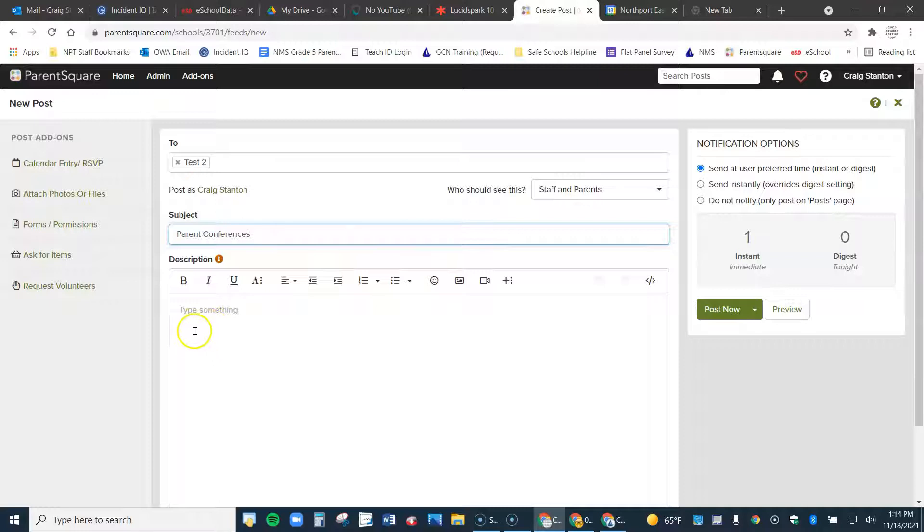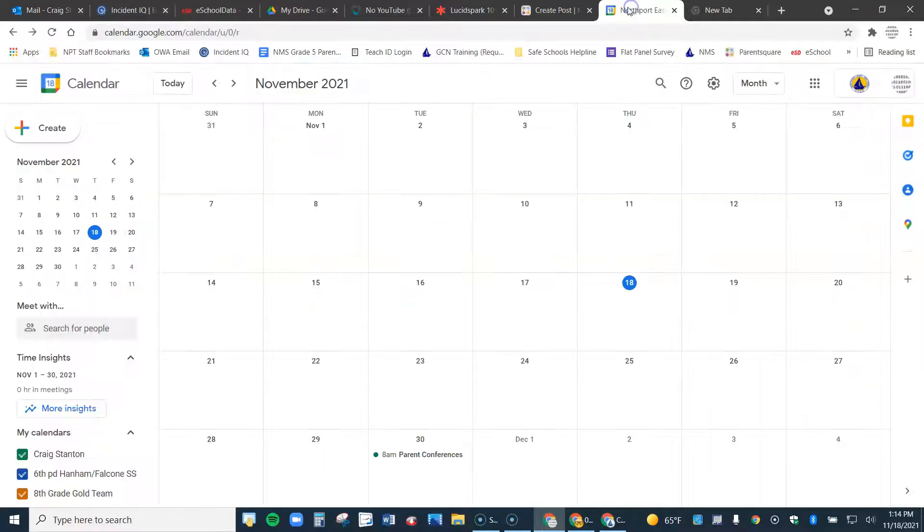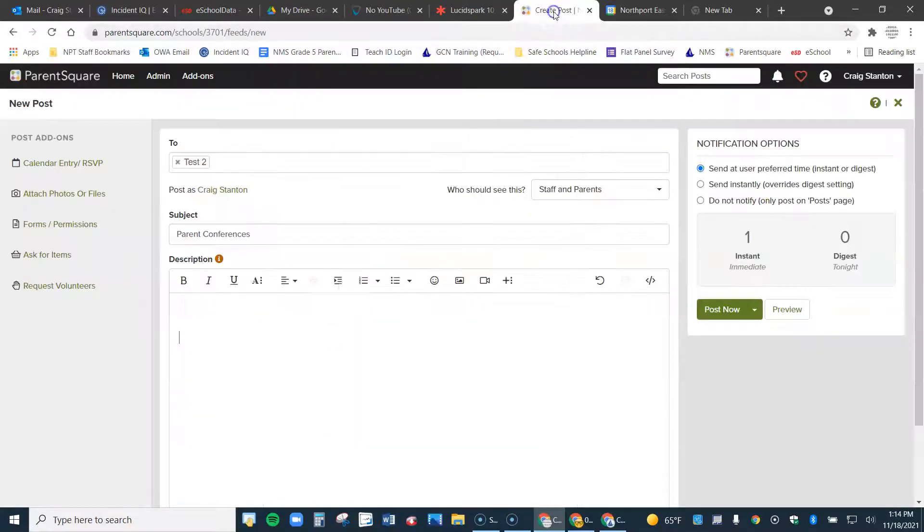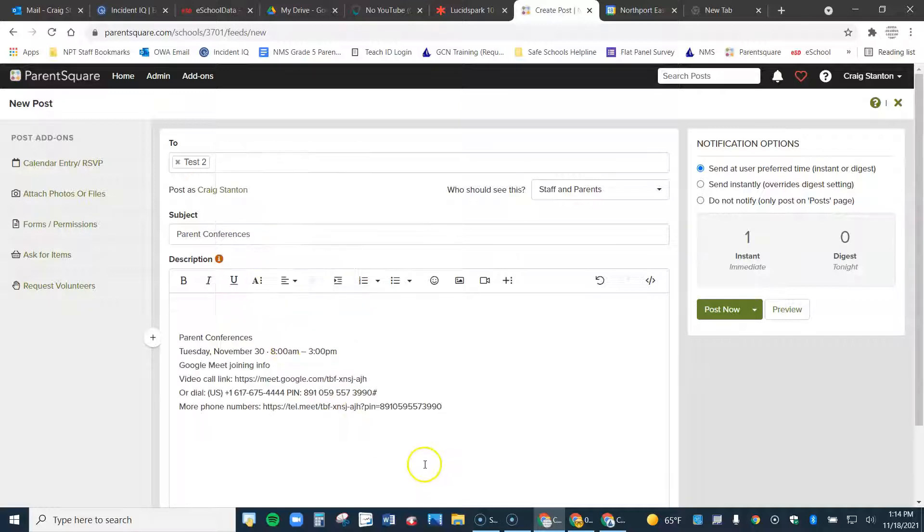You would type a little blurb here. I'm not going to type something, but you would type a blurb to your parents. And then after you type that, you're going to paste the information from your Google Meet. Remember when I was over here, I did this and I copied it. Go back to parent square. And now I'm going to right click and go ahead and paste that.